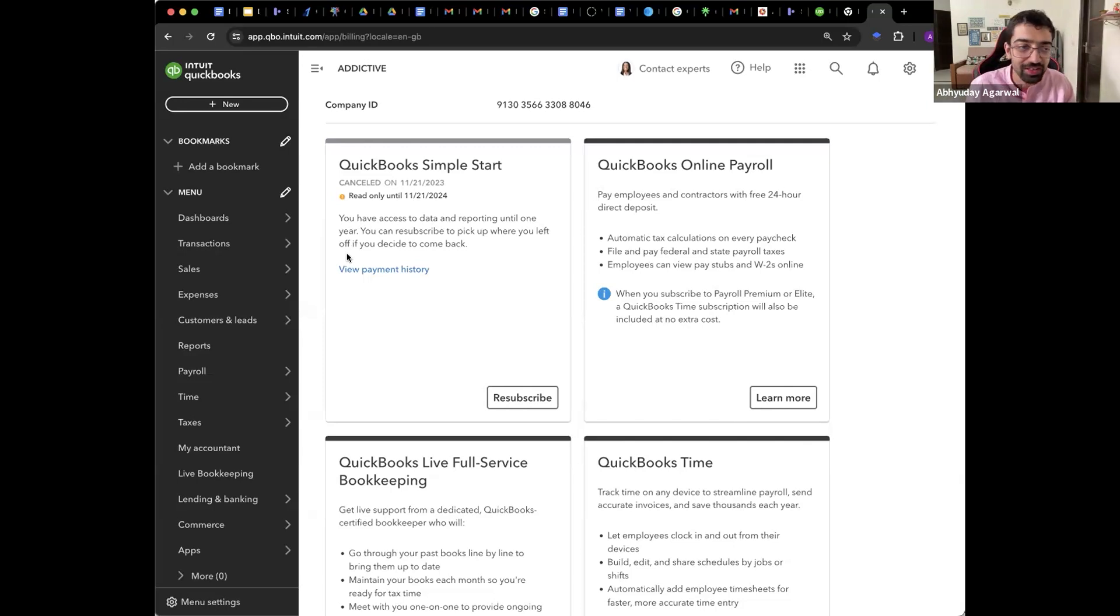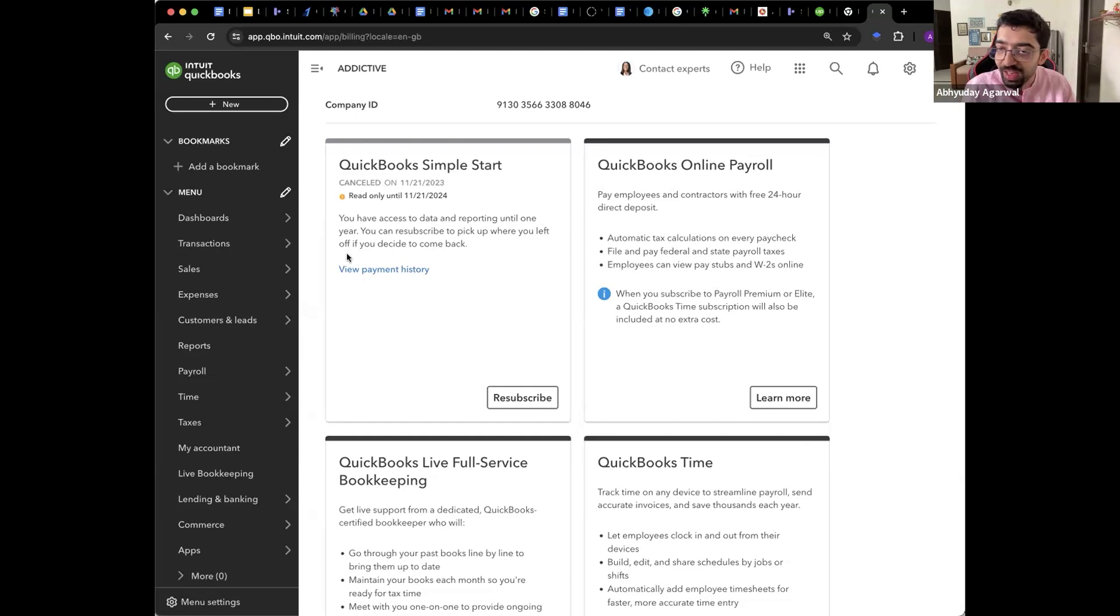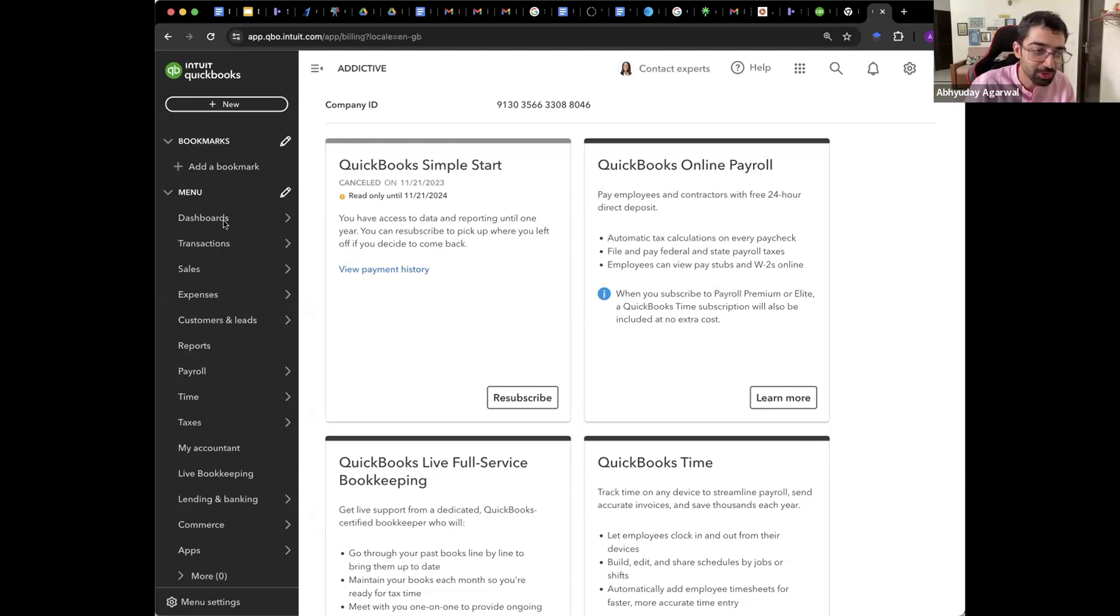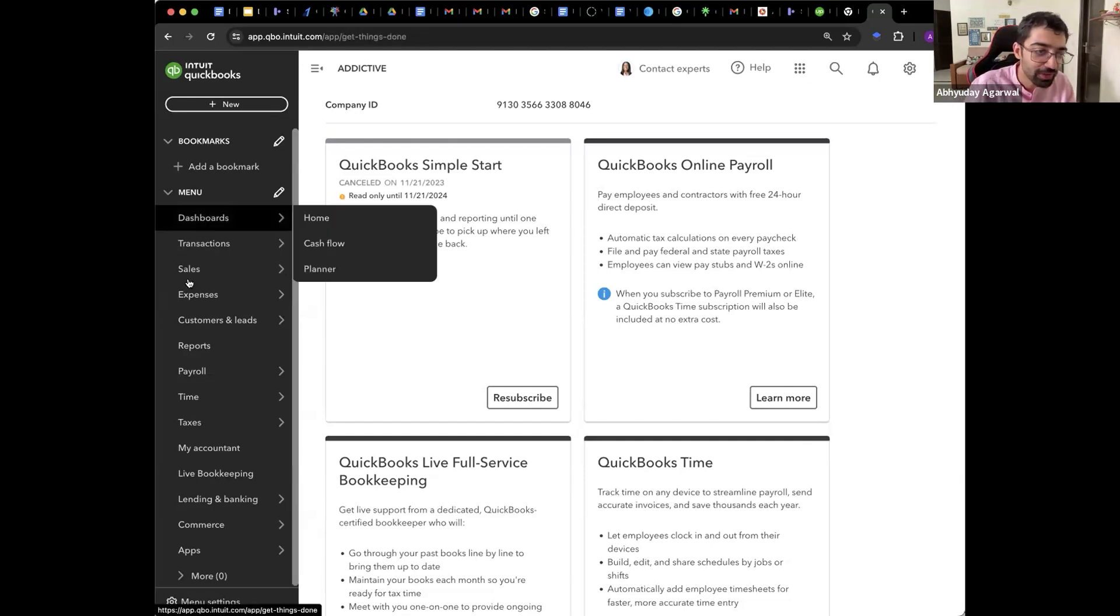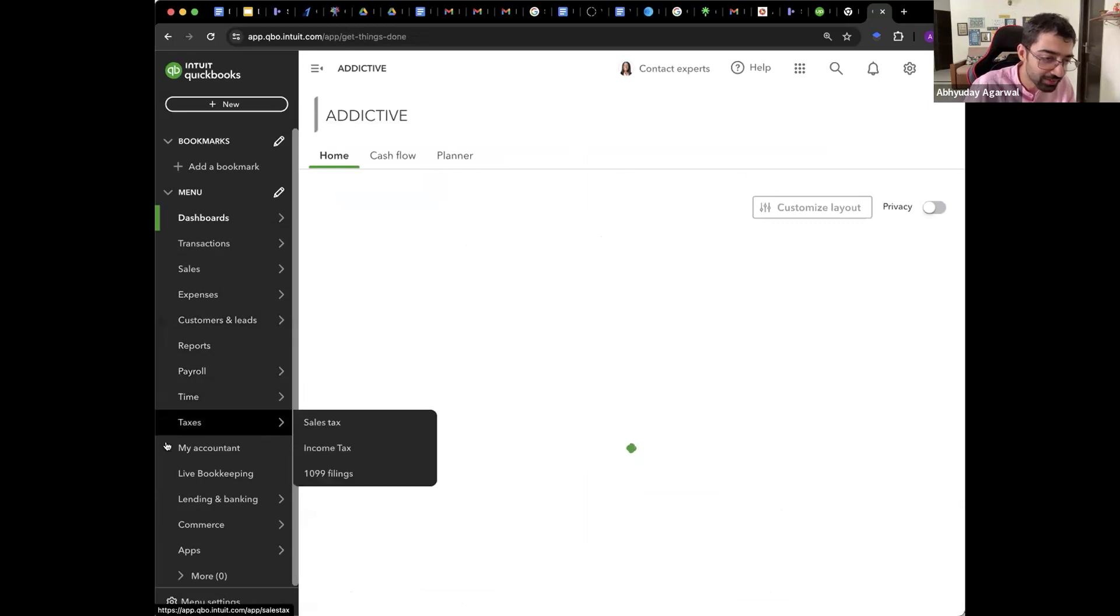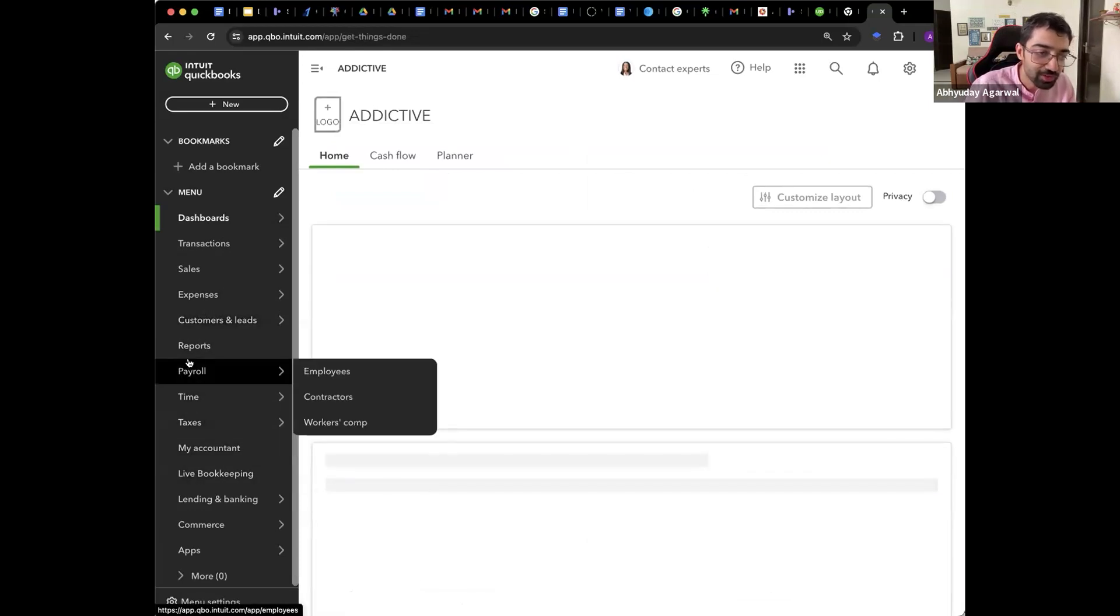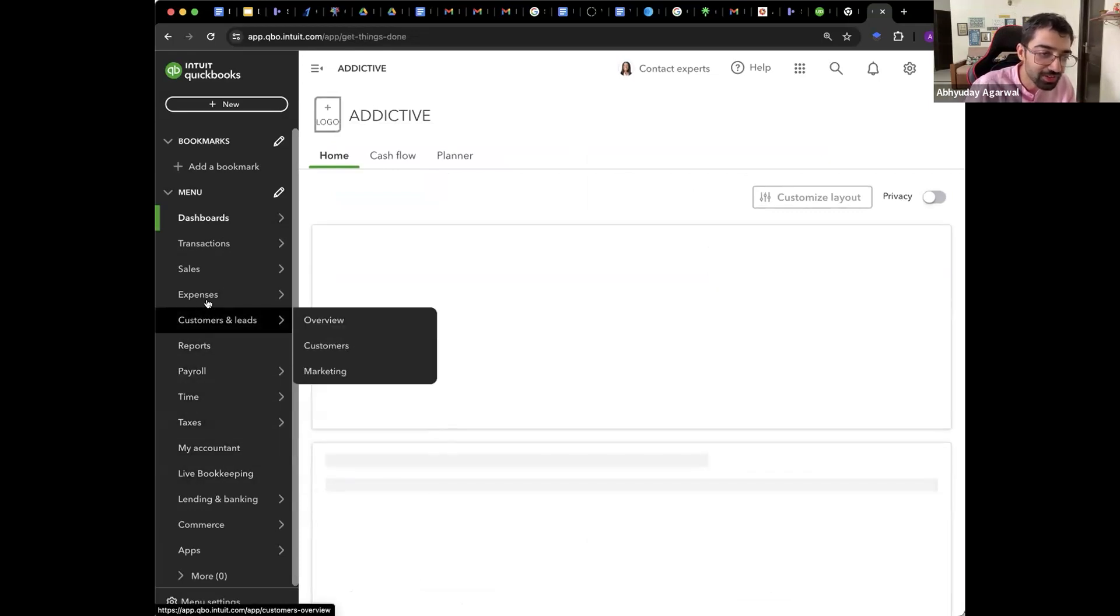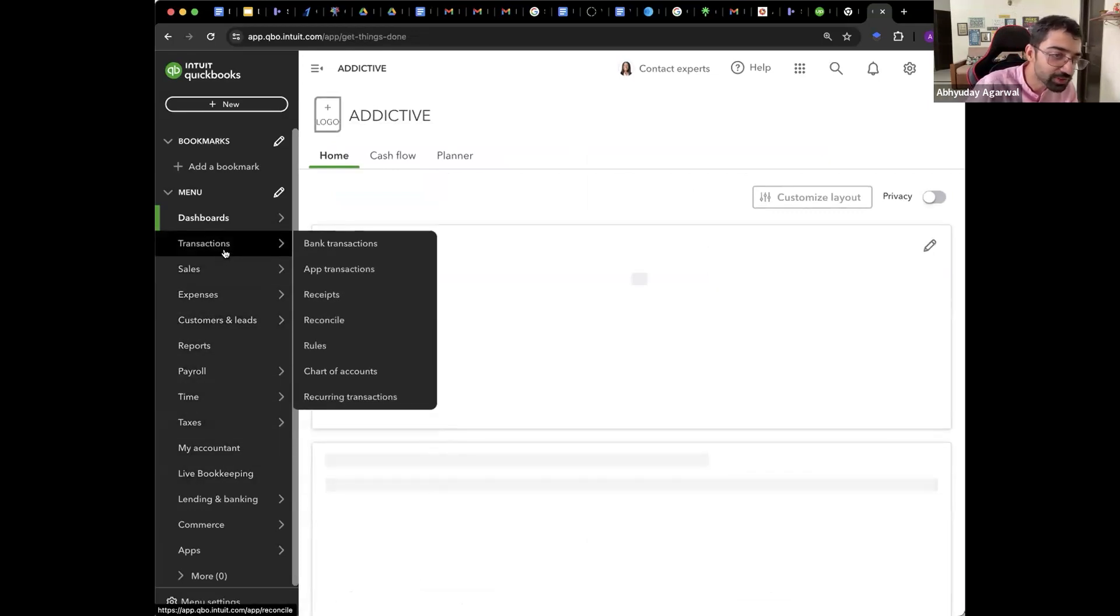But if you get a client on board and if the client takes it through you, they'll get a discount. So that is good for you.